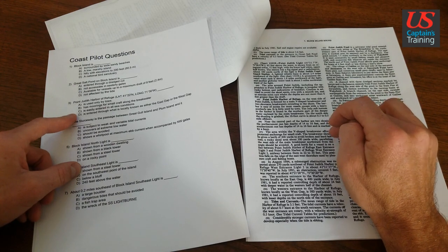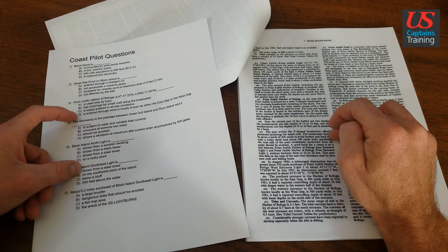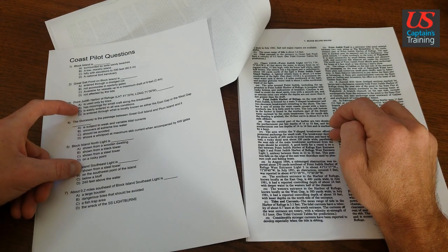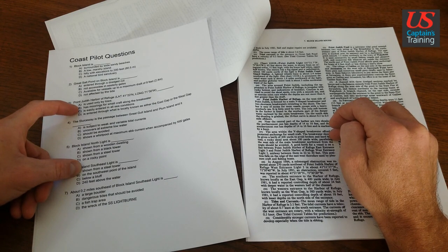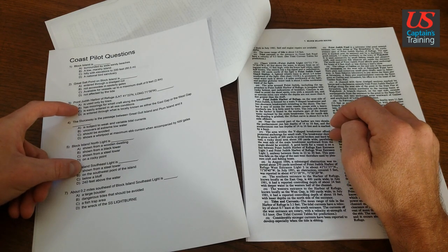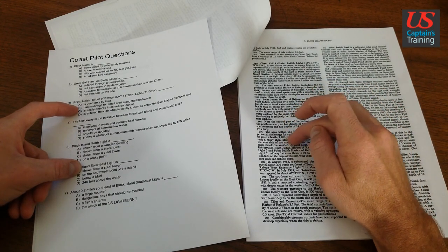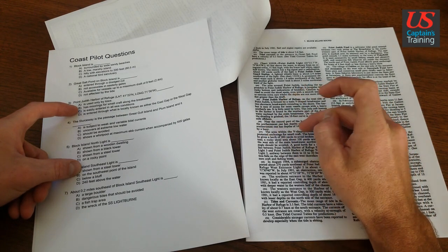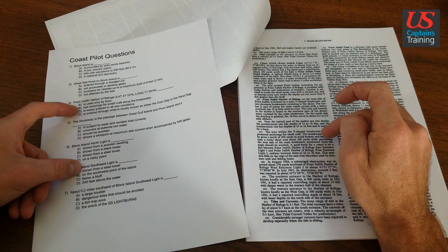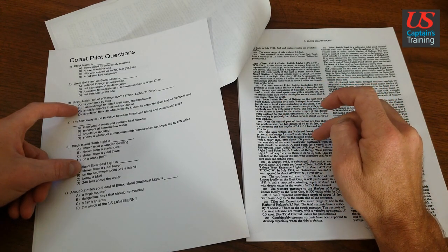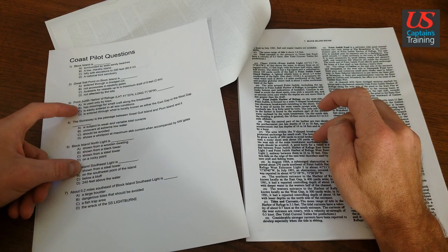So this sentence right here rules out has moorings for small craft along the breakwater. This sentence says given a berth of 200 yards of that breakwater. So you can't go along the breakwater. You got to give it at least 200 yards.